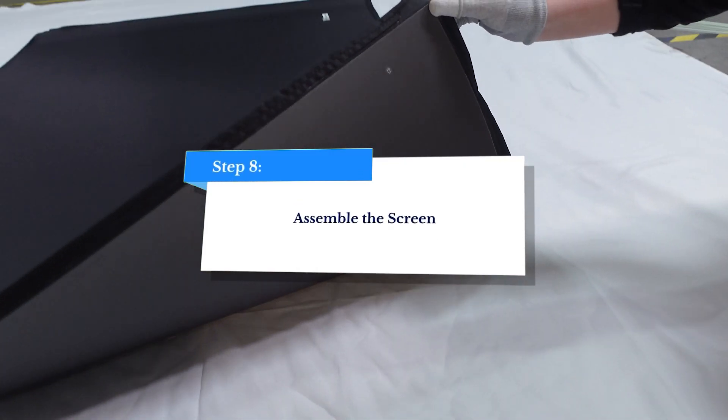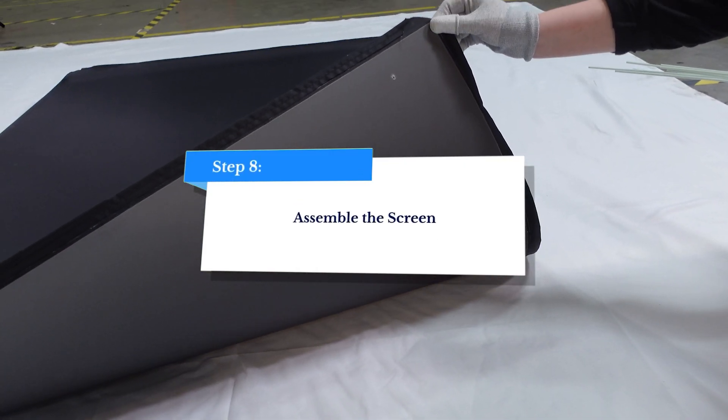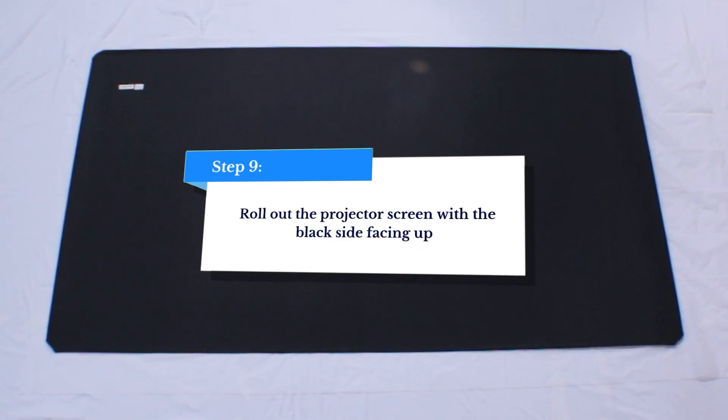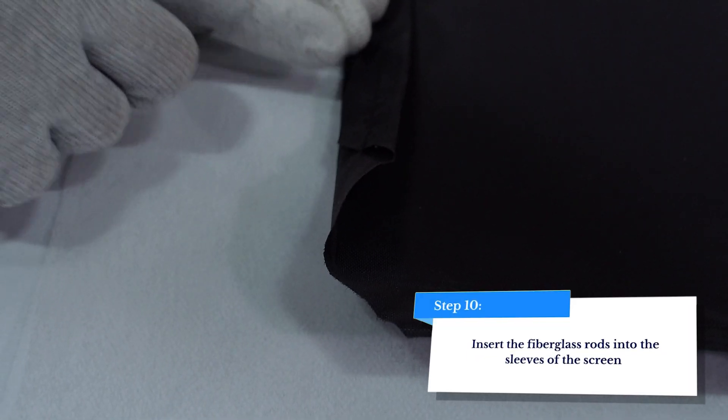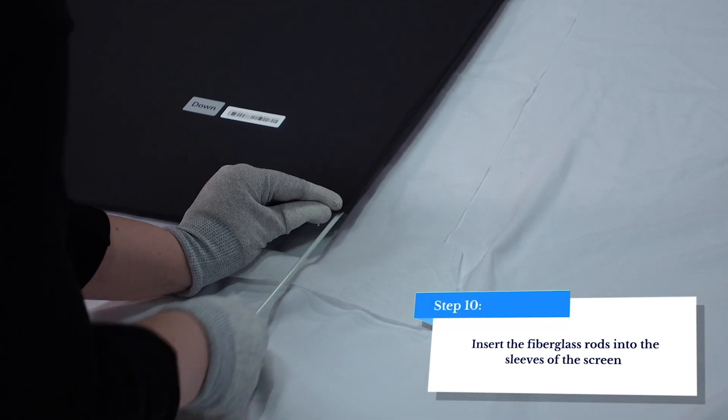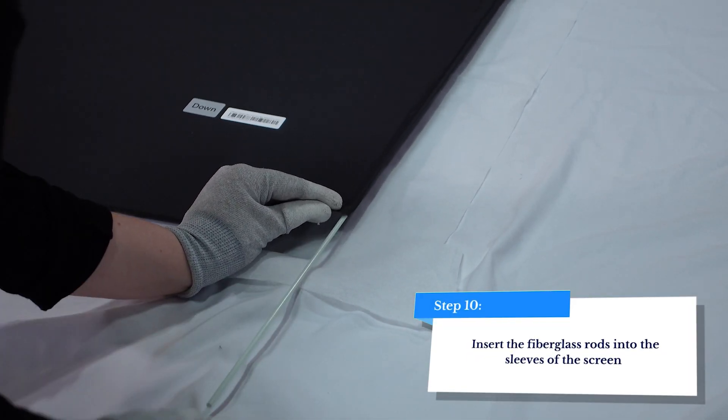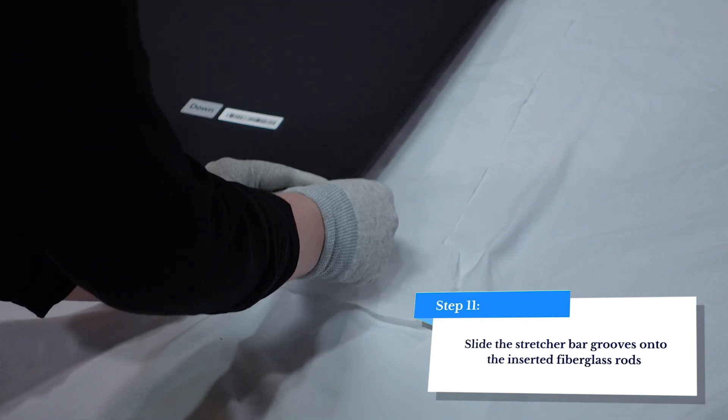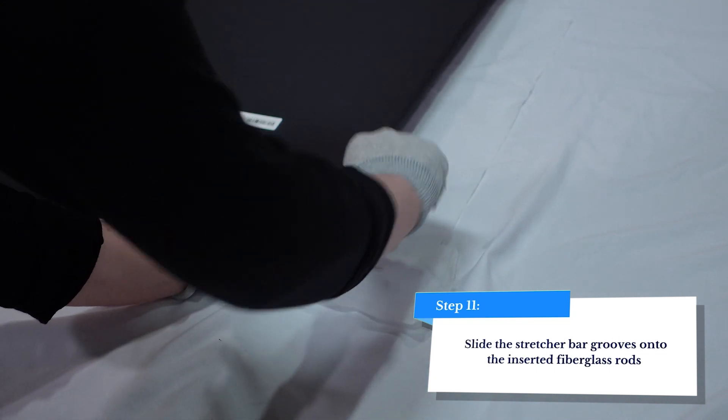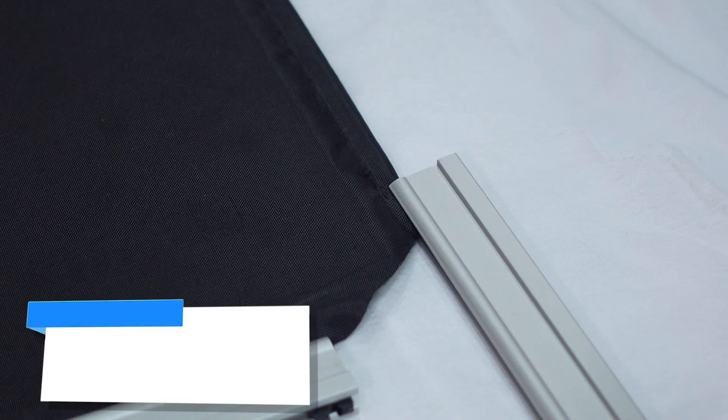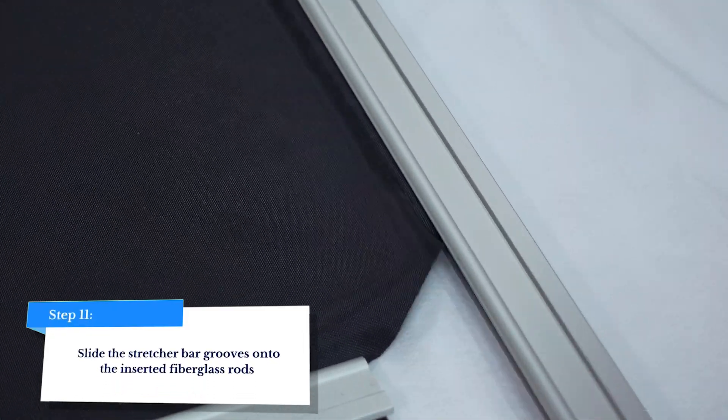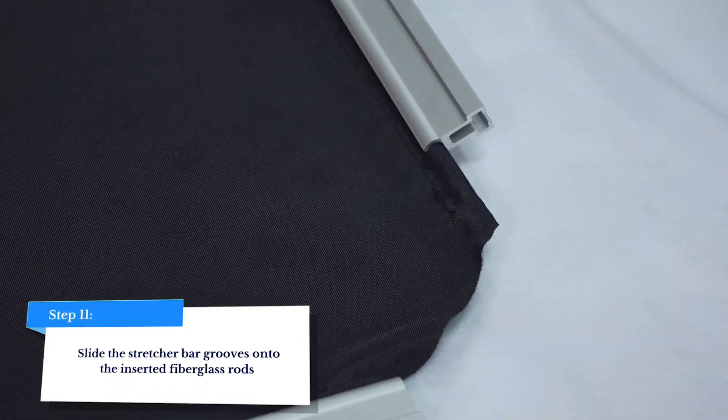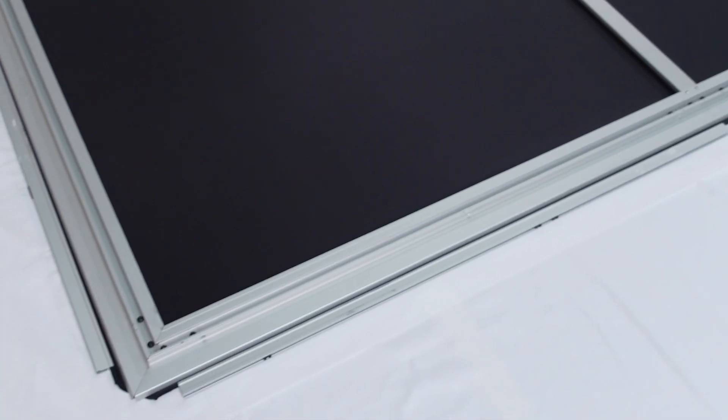Next, we're going to unpack the Fresnel screen and stretch it onto the frame. Roll it onto the installation mat with the rear side facing up. Insert the fiberglass rods into the black sleeves along the edges of the screen. One rod comes pre-installed in one of the vertical sleeves so that the screen rolls out flat. Slide the stretcher bars over the fiberglass rods at the edges of the screen.